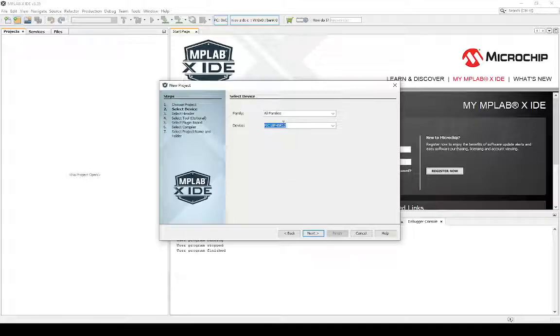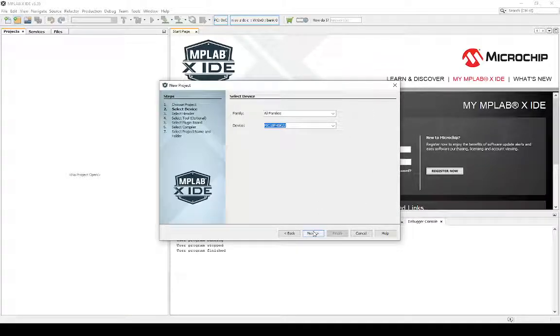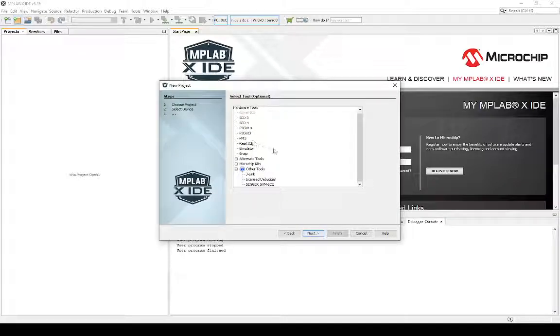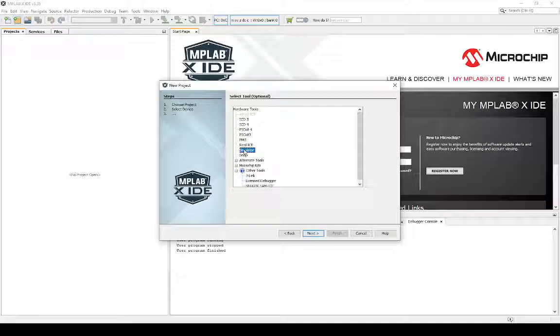In this case, that is the device I specifically am using, and I'm going to base this entire tutorial series around. Now you're going to say the hardware. We're not interested in using any specific hardware at this stage. We're just going to choose simulator.